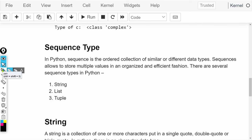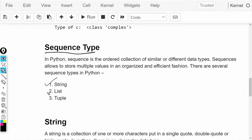The next type is sequence type. In Python, we generally have three sequence types: the first one is string, the second one is list, and the third one is tuples. A sequence type is an ordered collection of similar data types.